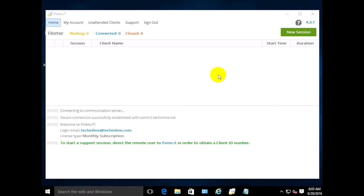Hello everyone, in this video I'll show you how to locally set up the FixMeIT unattended client on a Windows 2012 core server.